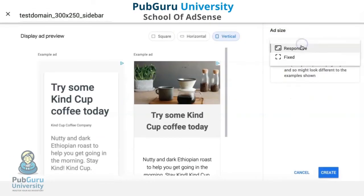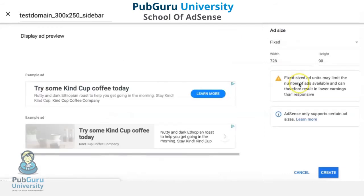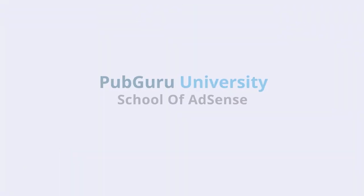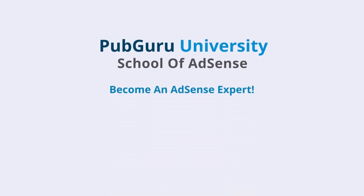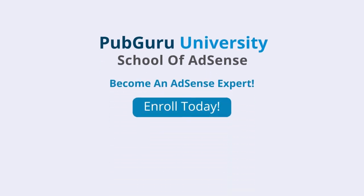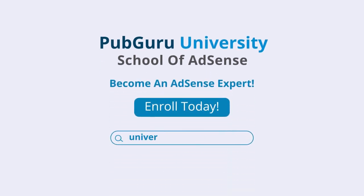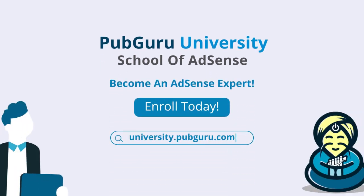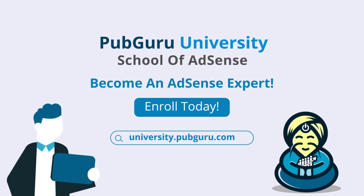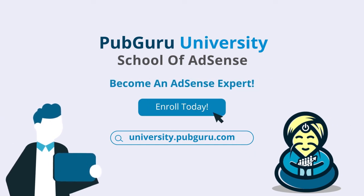That concludes our video for today. Want to learn how to become an AdSense expert? Introducing PubGuru University School of AdSense. With 36 on-demand videos and over three and a half hours of content, we will help you become a Google AdSense expert. Enroll today.